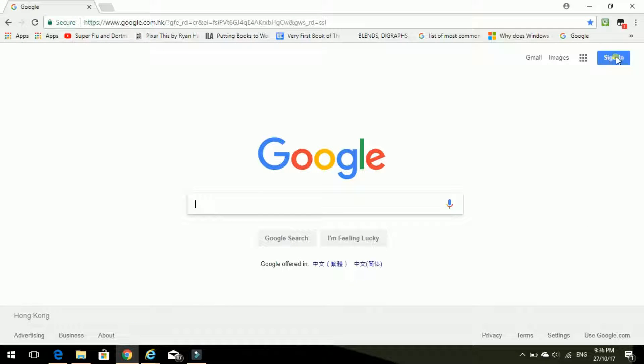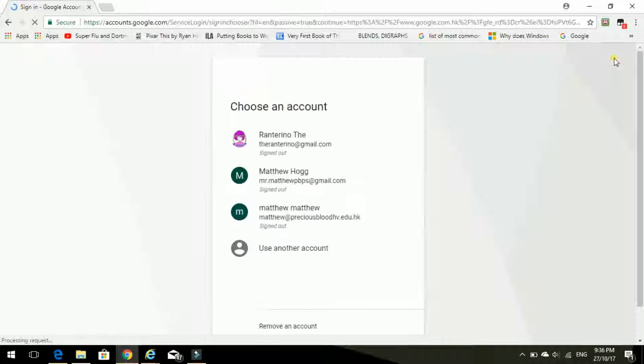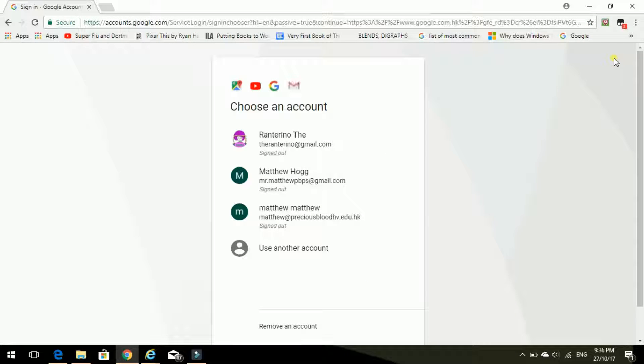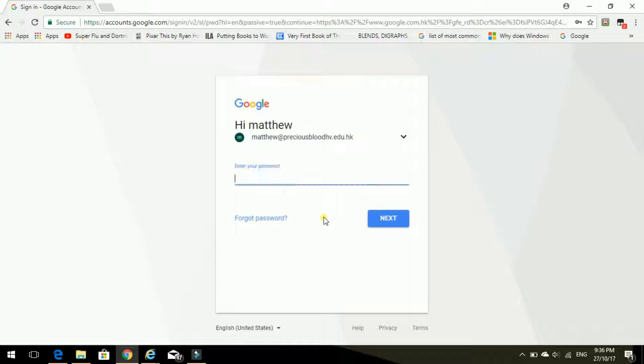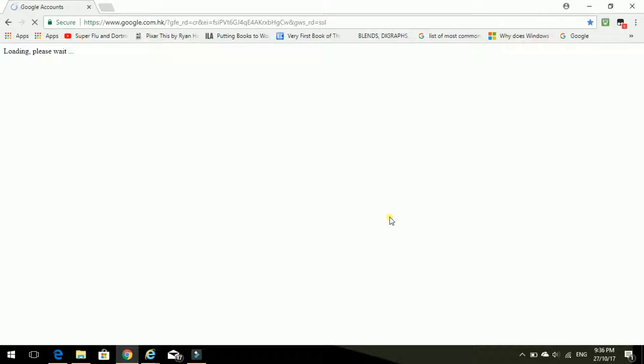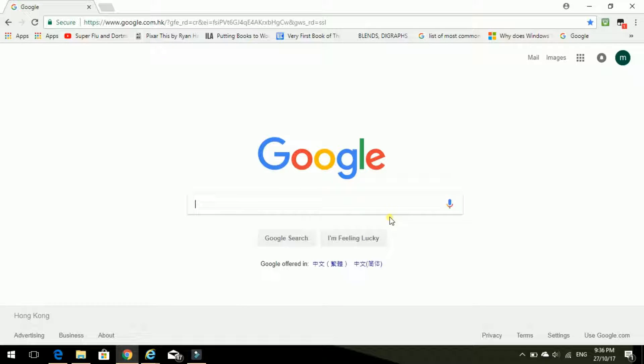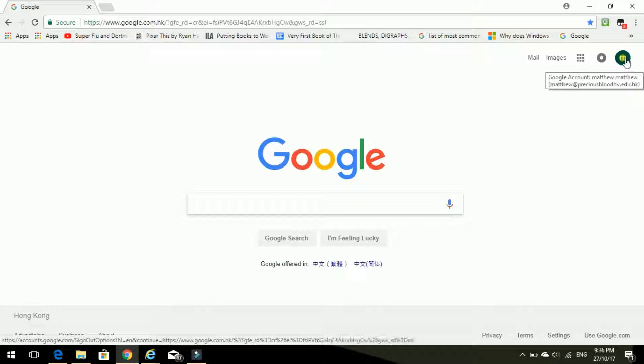And I need to go here to sign in with my school account. Get the right one. Precious Blood. Let's sign in and pop in my password. And next. OK, so I'm in. There's me. M for Matthew. It's my account.